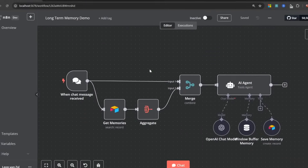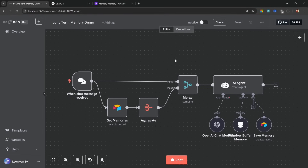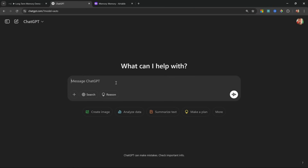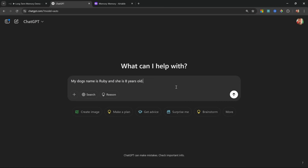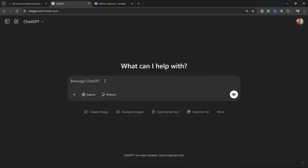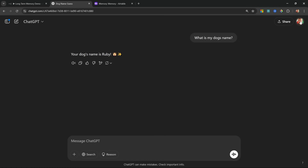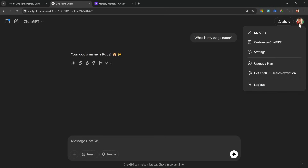Have you ever wanted your AI agent to remember certain details about you, like your preferences, so that responses are tailored around you as an individual? You might have seen this feature implemented in ChatGPT. If I say my dog's name is Ruby and she is eight years old, ChatGPT shows a message saying the memory was updated. In a new conversation, asking what my dog's name is, ChatGPT remembers it's Ruby.